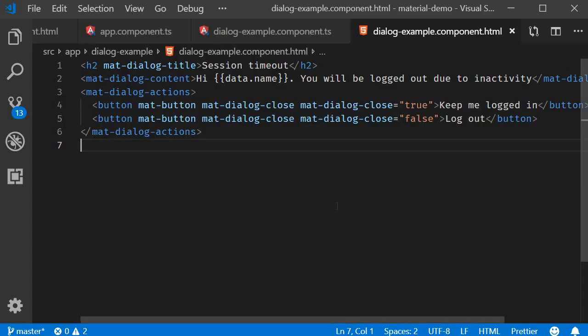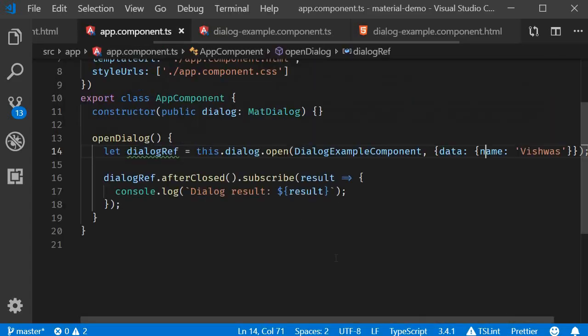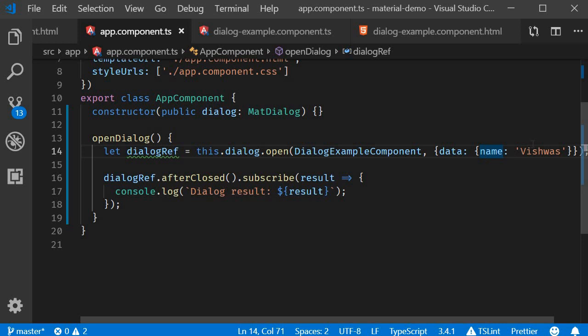Now if you want to specify height and width for the dialog, it can be passed into the configuration object. There are a bunch of properties you can use based on your requirement. So I'll leave that for you guys to explore. Browse the API tab in the documentation and you will find everything you need.